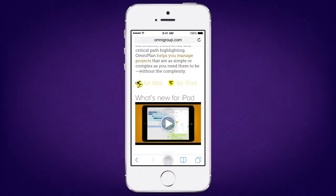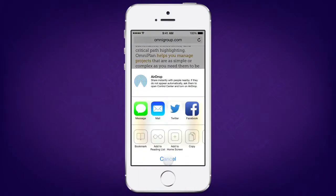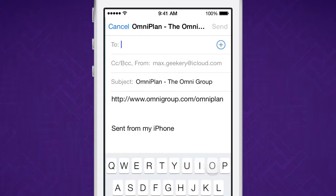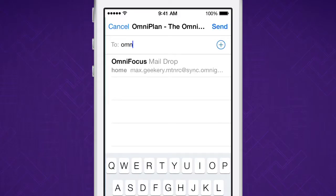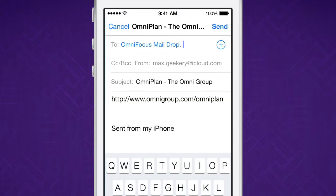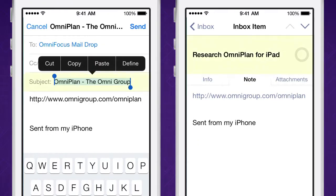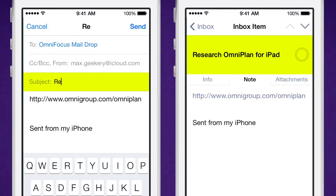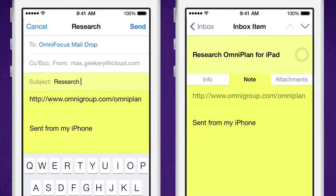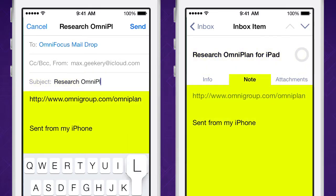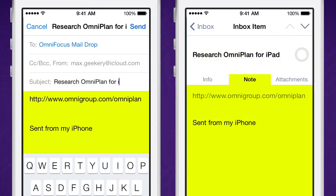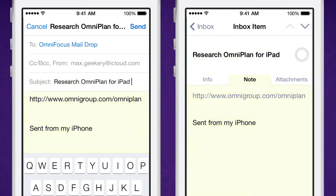Now, just send an email from anywhere, including any app that supports mail sharing. When you send a message to MailDrop, the subject line of the message becomes the name of your new inbox item. The body of the message turns into a note, which can contain text, attachments, and simple HTML.